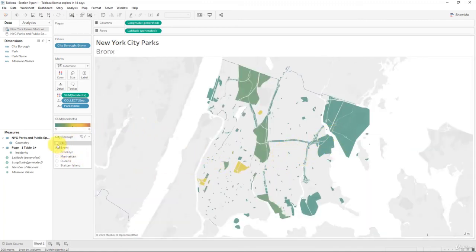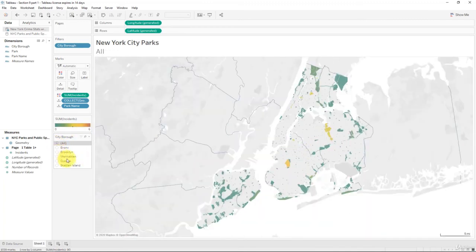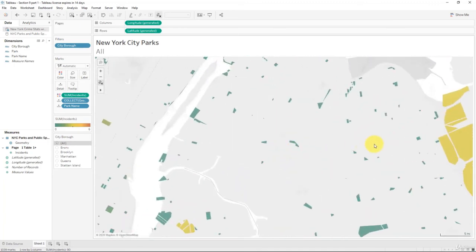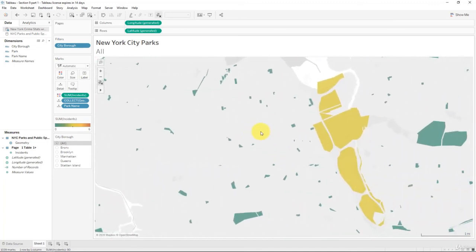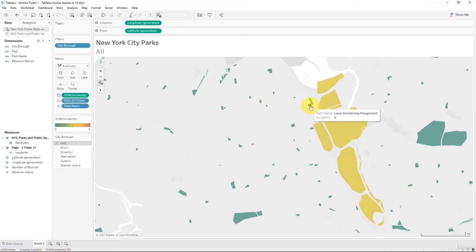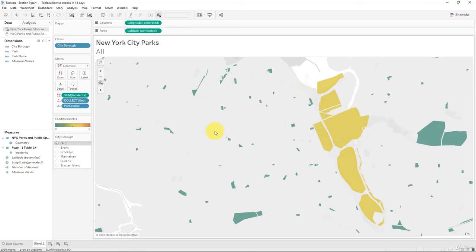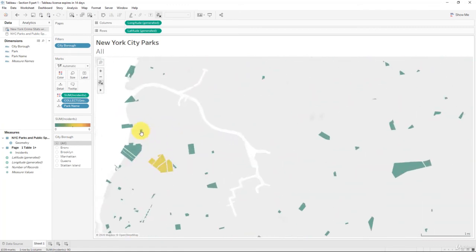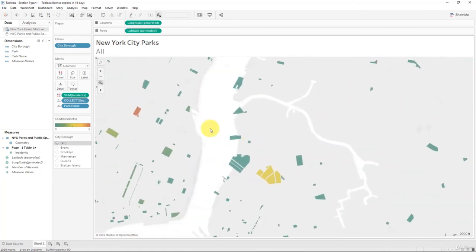You can also navigate the city not only by selecting a specific borough but by zooming in, and immediately you can see even the smaller parks and where they have a higher number of incidents. Pretty handy and a cool way to navigate the visualization.